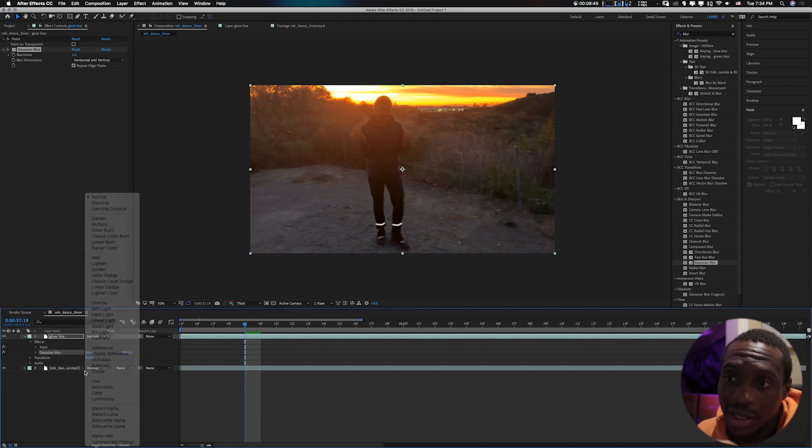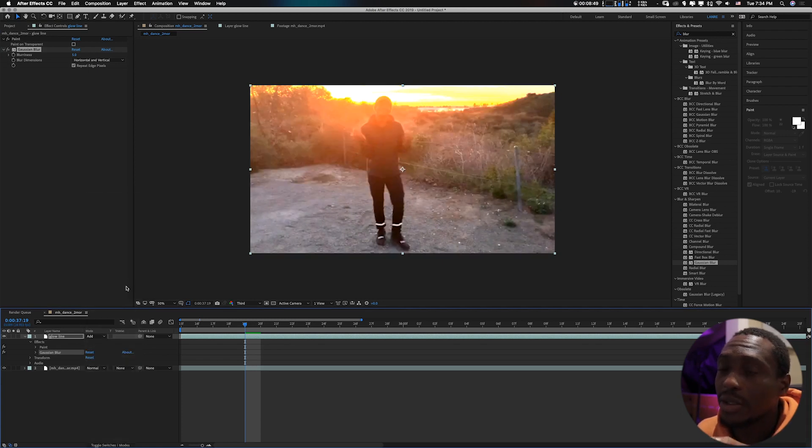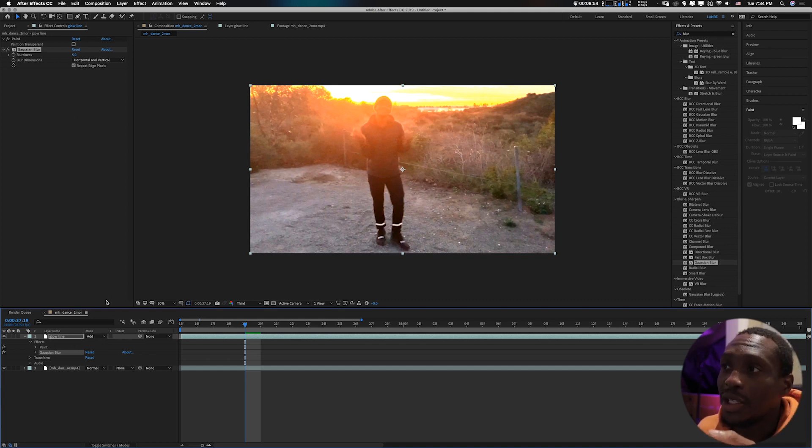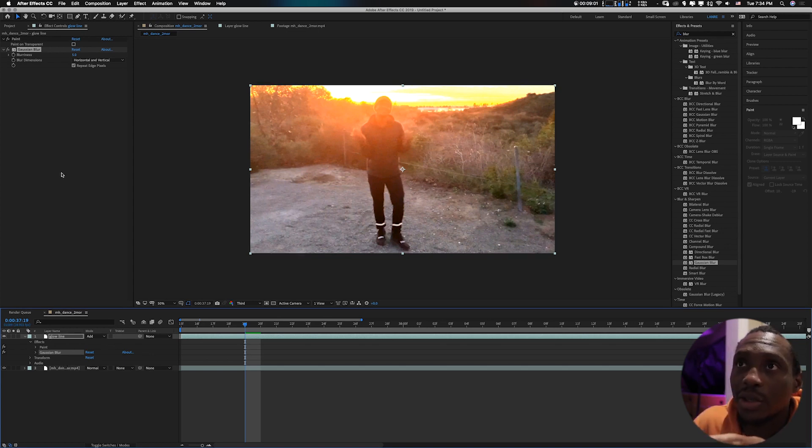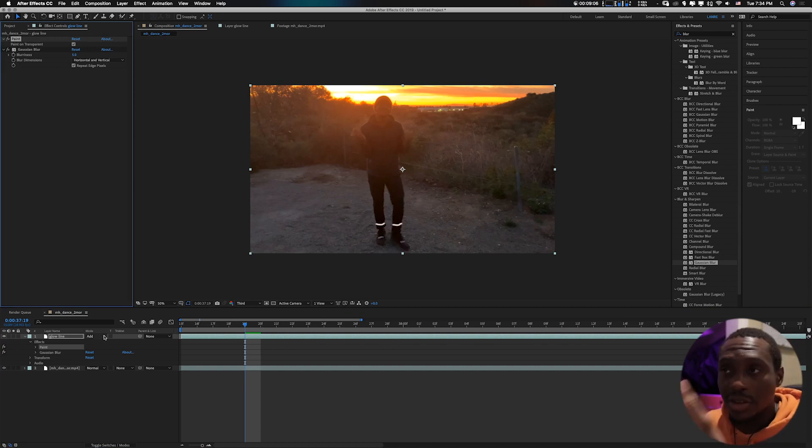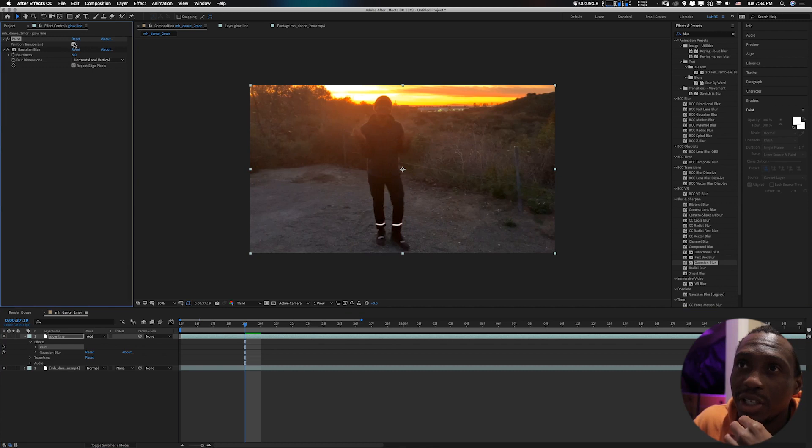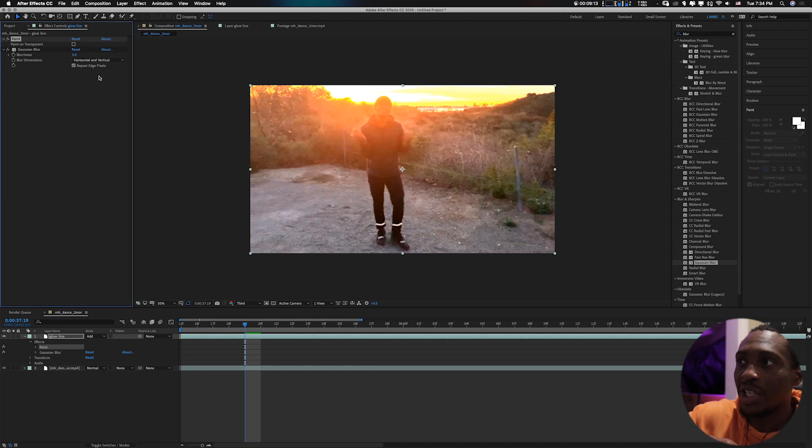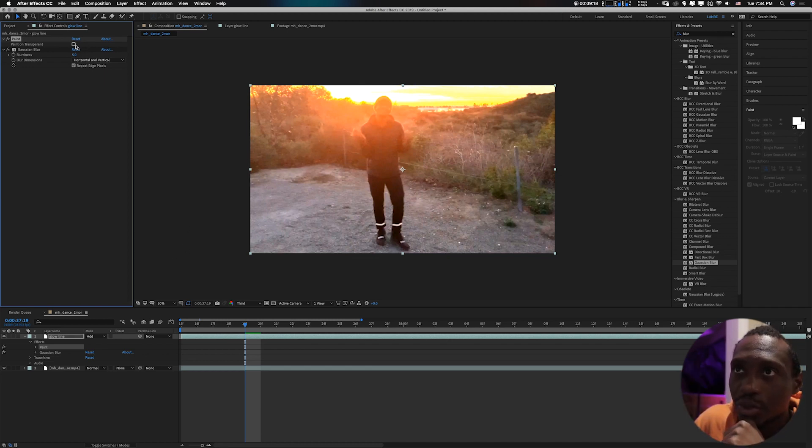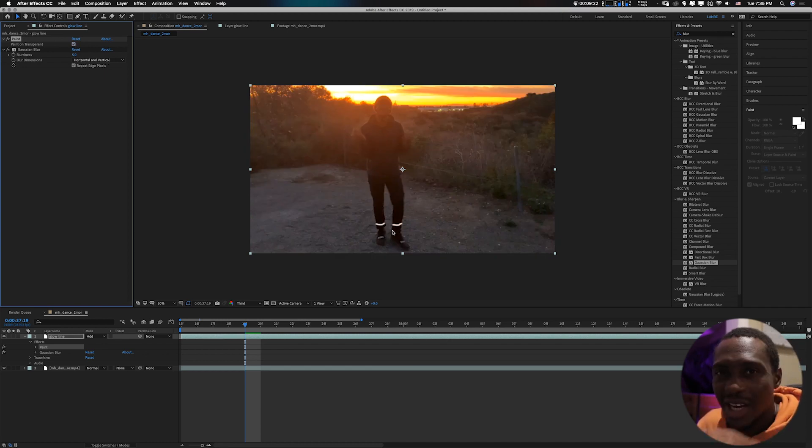Another thing I'd like to do is if you see in the layer style here, the mode, I'll change it to add. Actually don't use that, just because I realized that it's adding the entire footage on it. So what you want to do is you click this paint on transparent. Paint on transparent is kind of eliminating all the other part of the video so it's only taking the line that you drew. Just click on that.